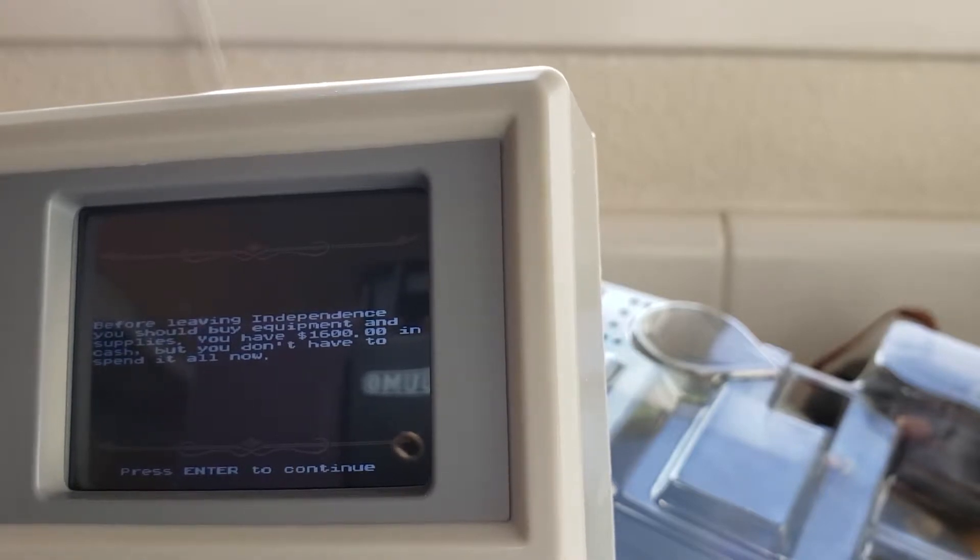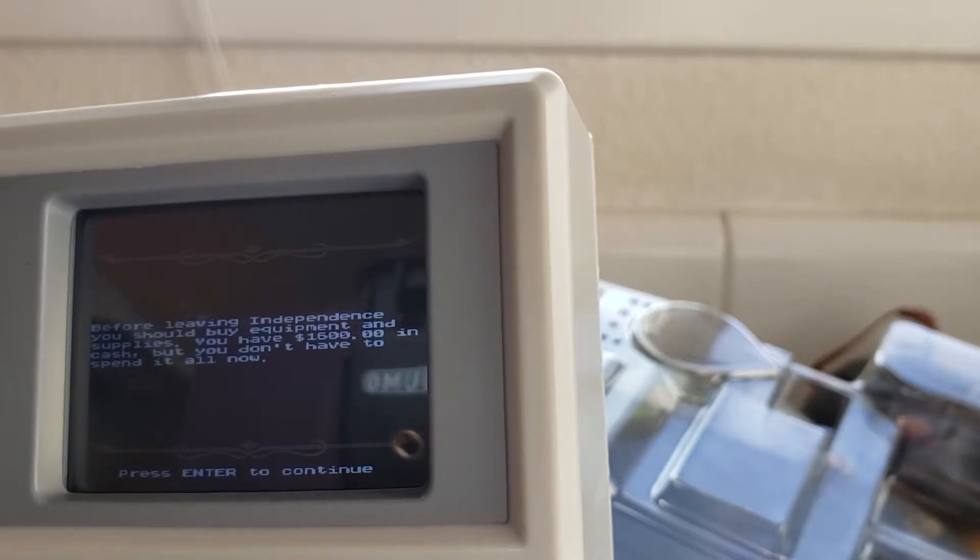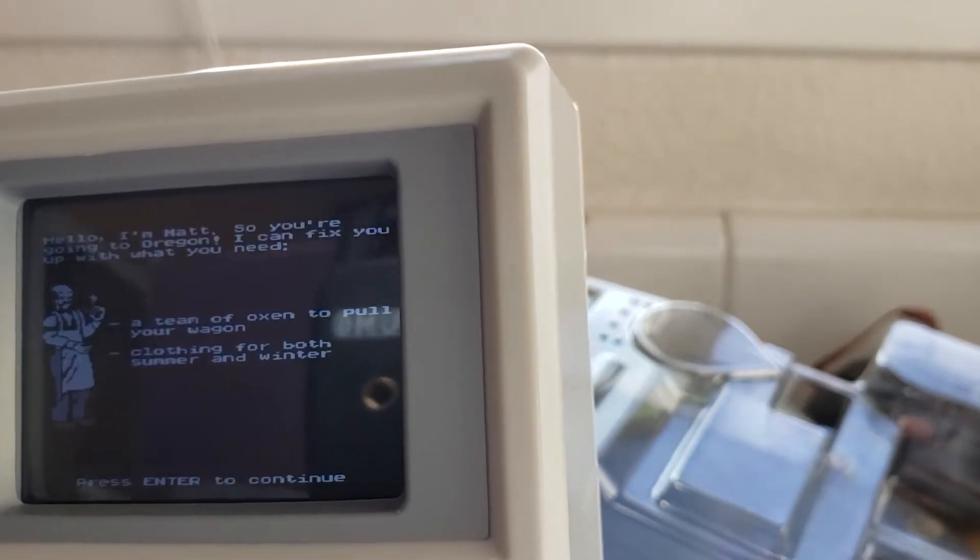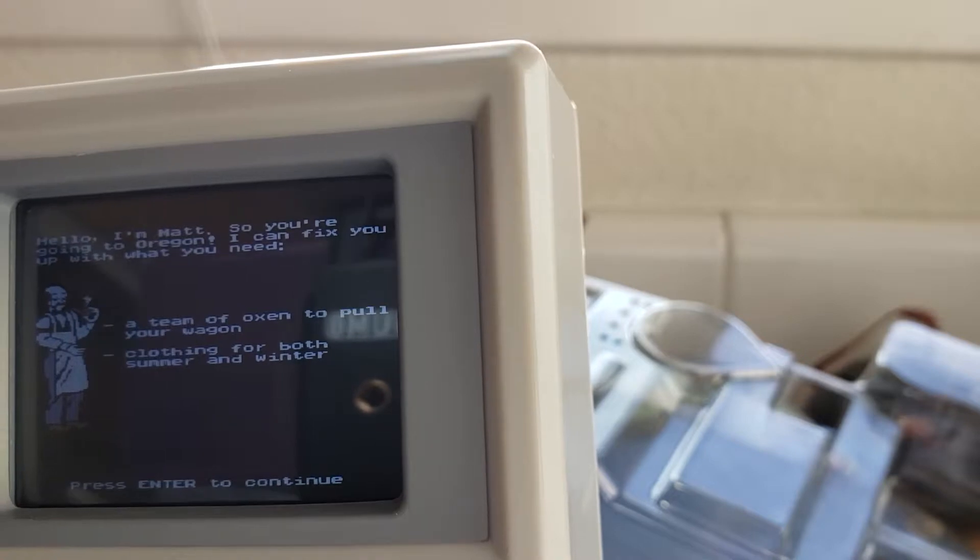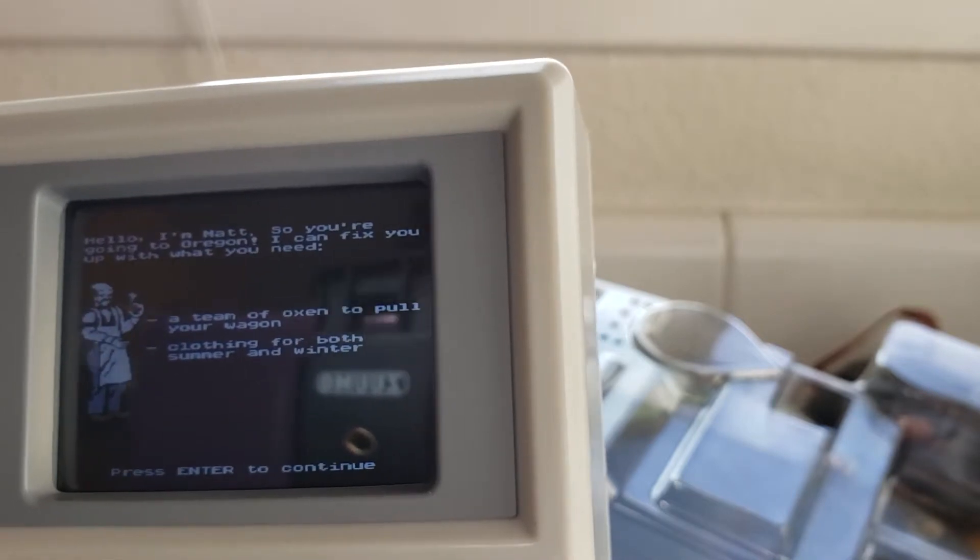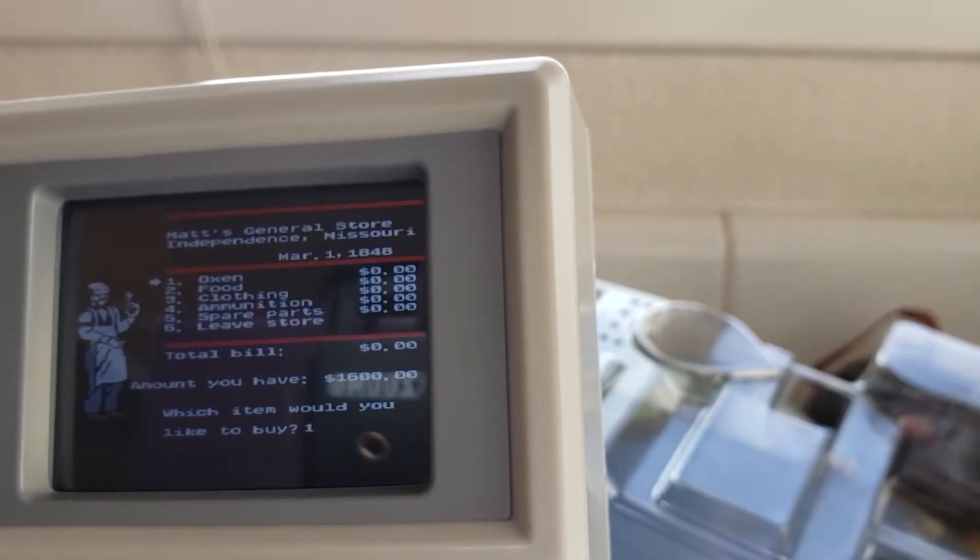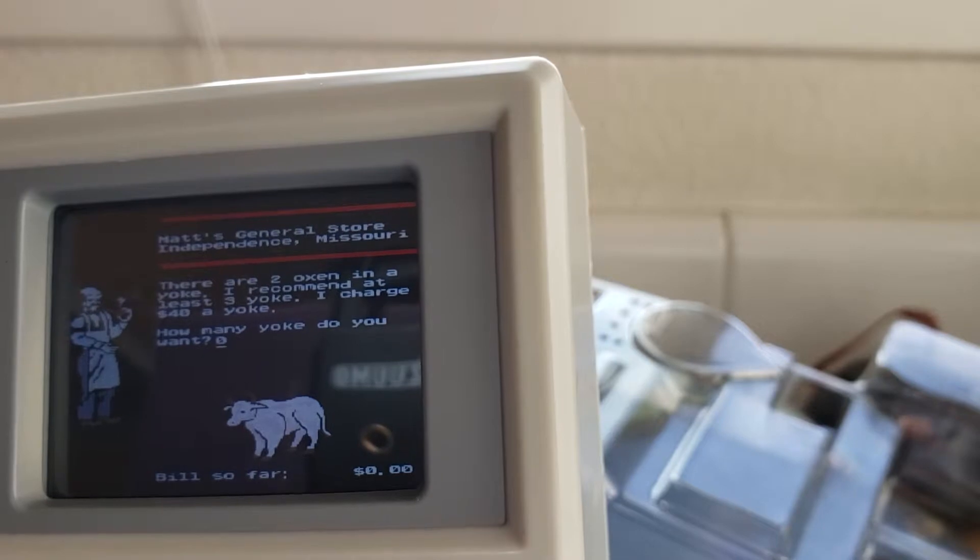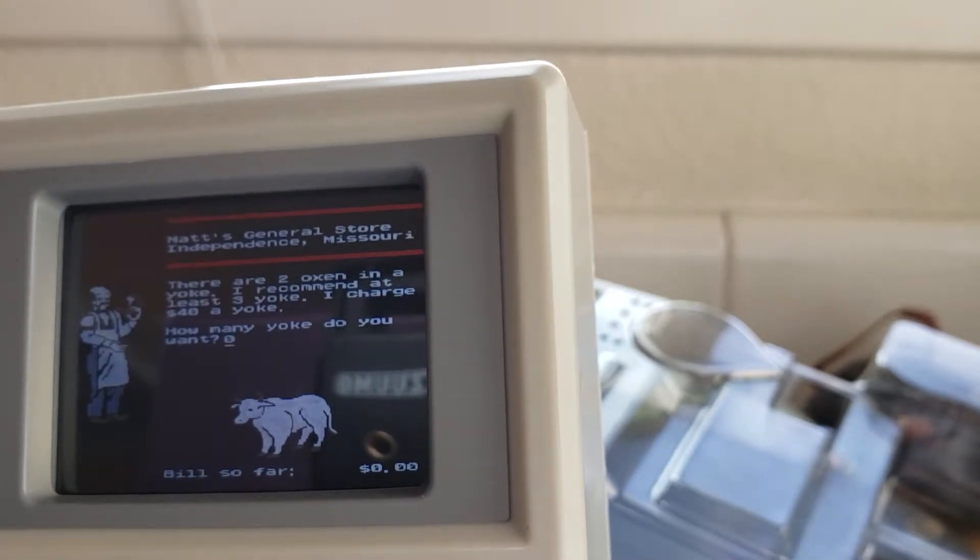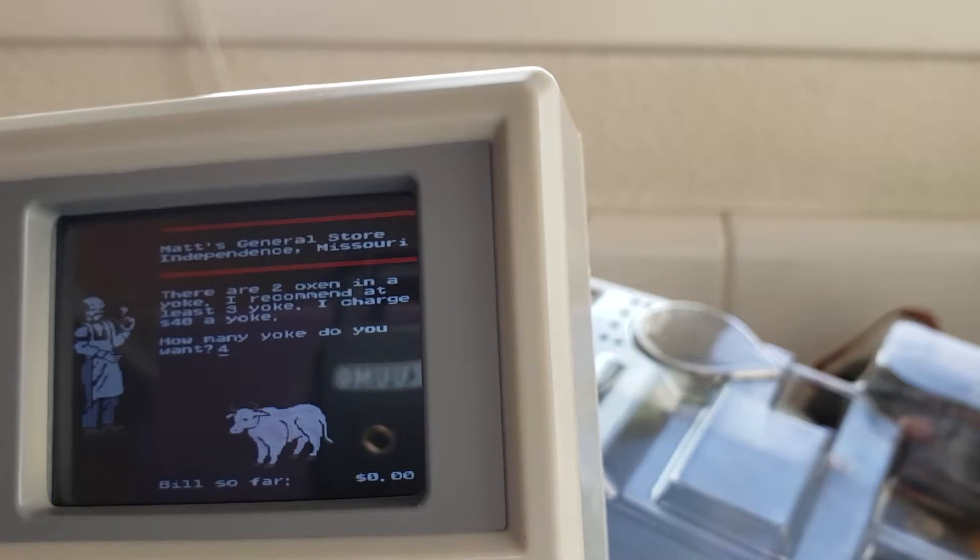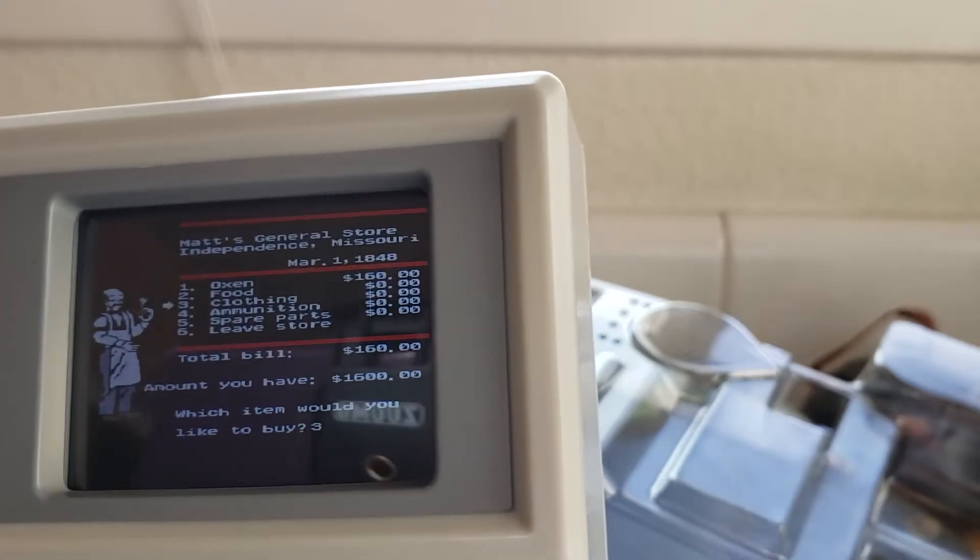Before leaving Independence you should buy equipment and supplies you have one thousand six hundred dollars in cash but you don't have to spend it all now. You can buy whatever you need at Matt's general store. Hello I'm Matt so you're going to Oregon I can fix you up with what you need: a team of oxen to pull your wagon, clothing for both summer and winter, plenty of food for the trip, ammunition for your rifles, spare parts for your wagon.